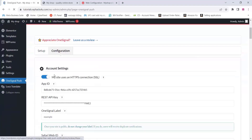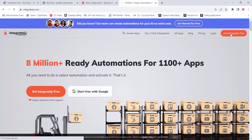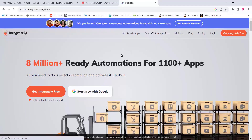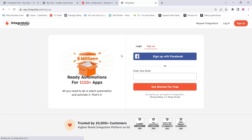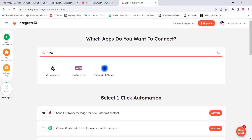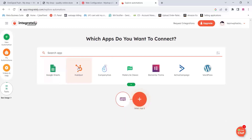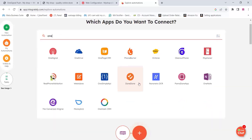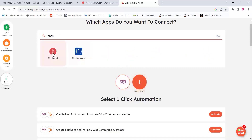Now you need to go to the website Integrately — this is also free. Sign up or log in with your social media account like Google or Facebook. Once you enter their dashboard, search for WooCommerce and select it. Then click the plus icon for the second app and search for OneSignal.